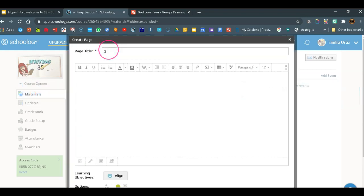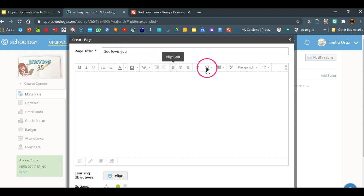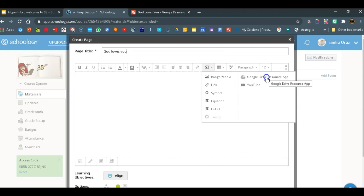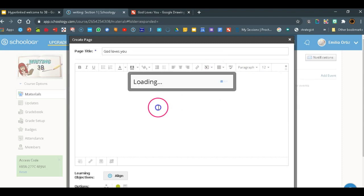Again, God loves you. We'll go to insert content. Now this is an extra step we are taking. I'll tell you later on about why this is an extra step.